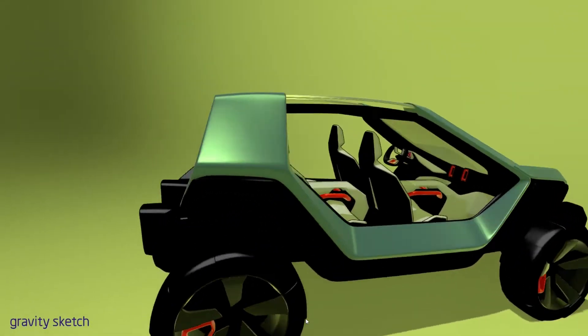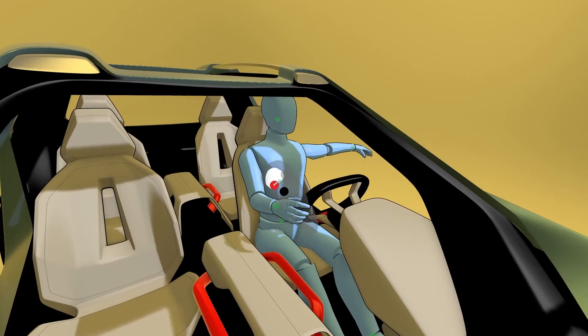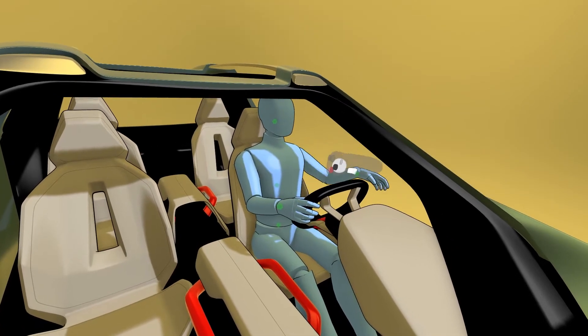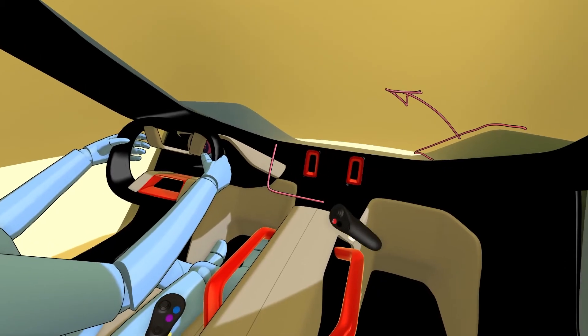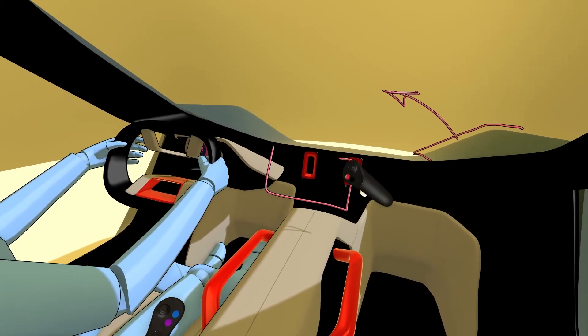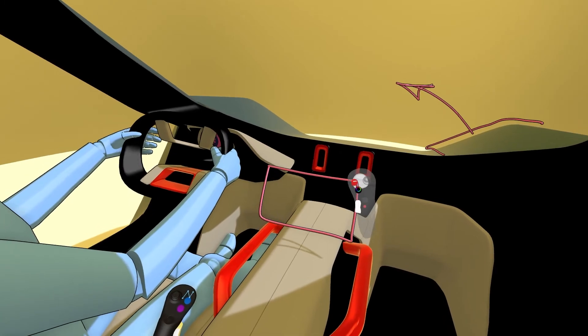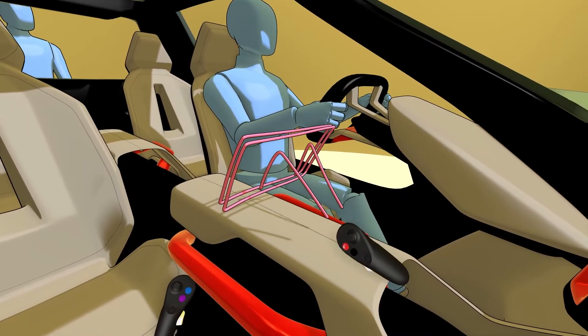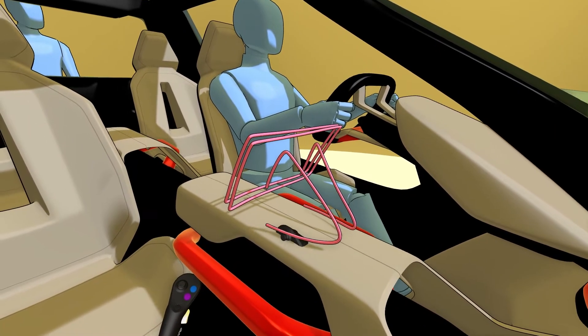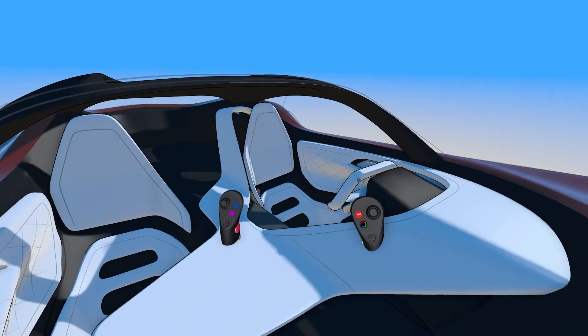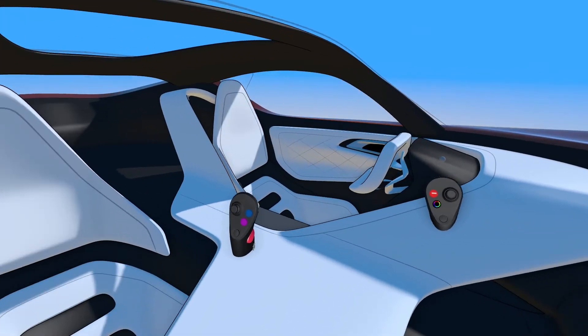Interior design takes on a whole new level in VR. Designers can literally sit in a chair and design the vehicle around them with a deep and intuitive understanding of interior layout, ergonomics, outward visibility, and user experience.